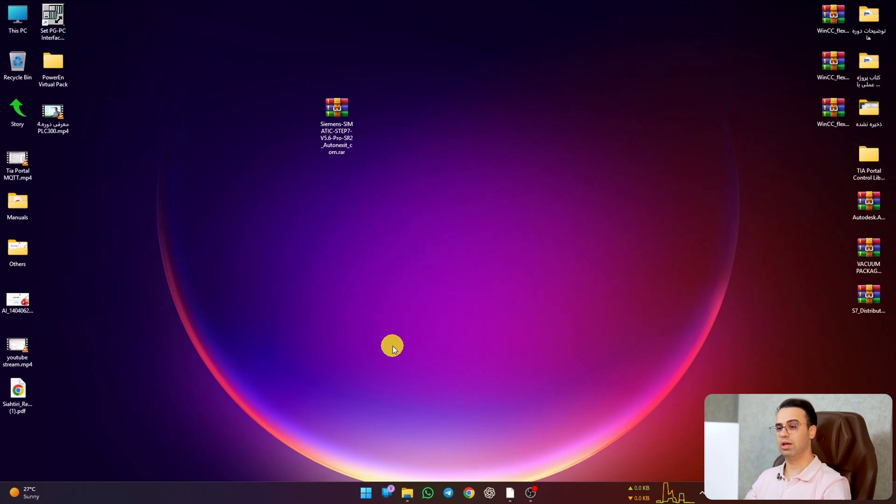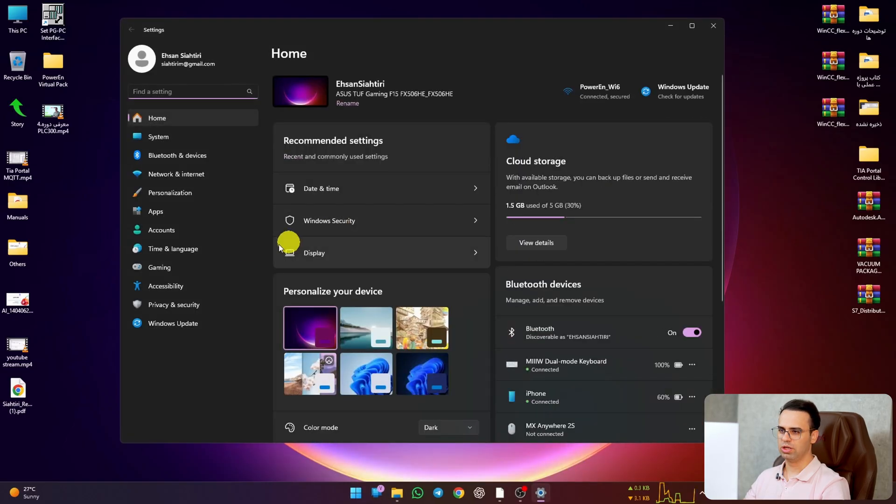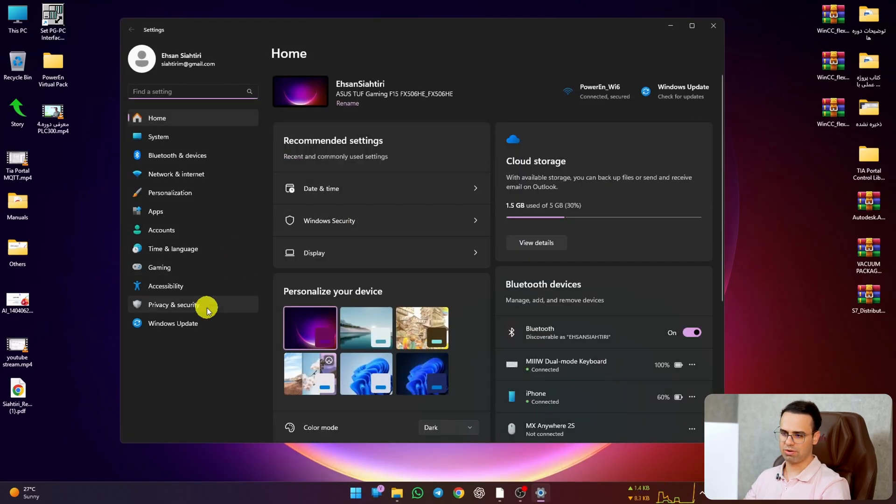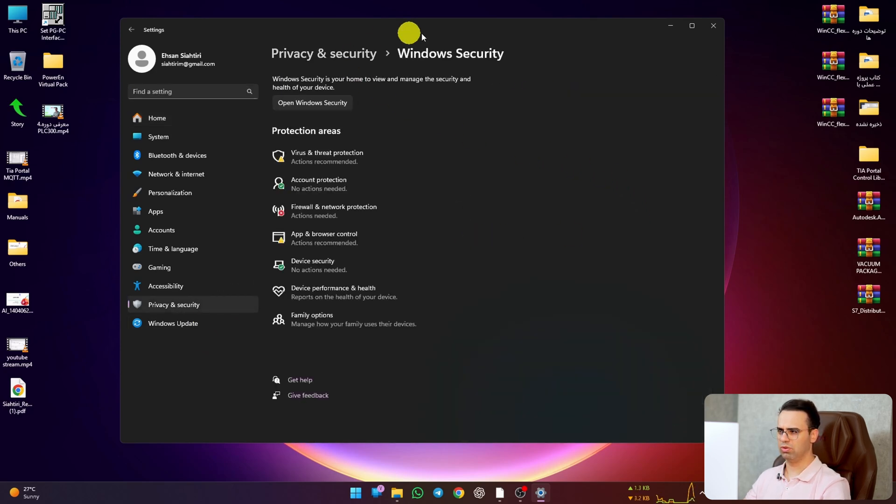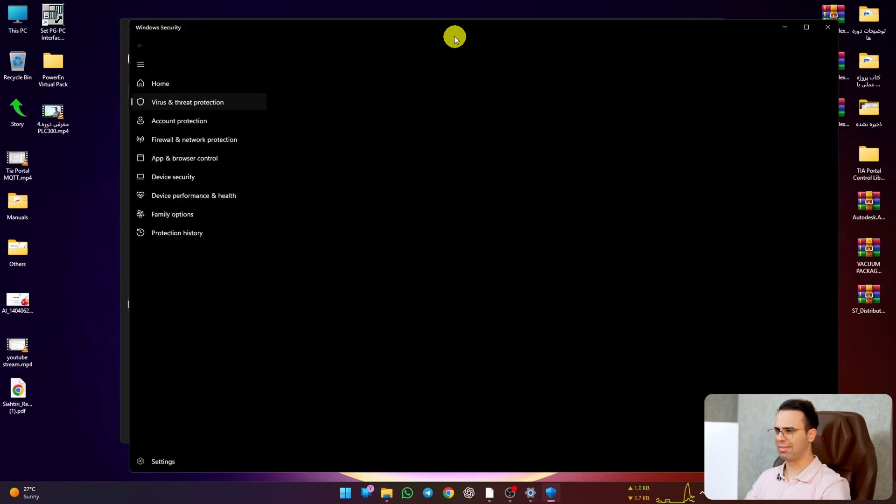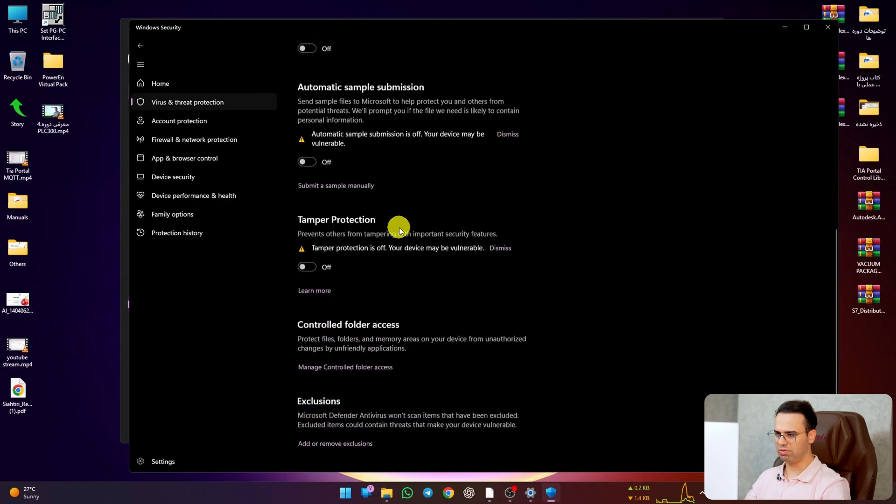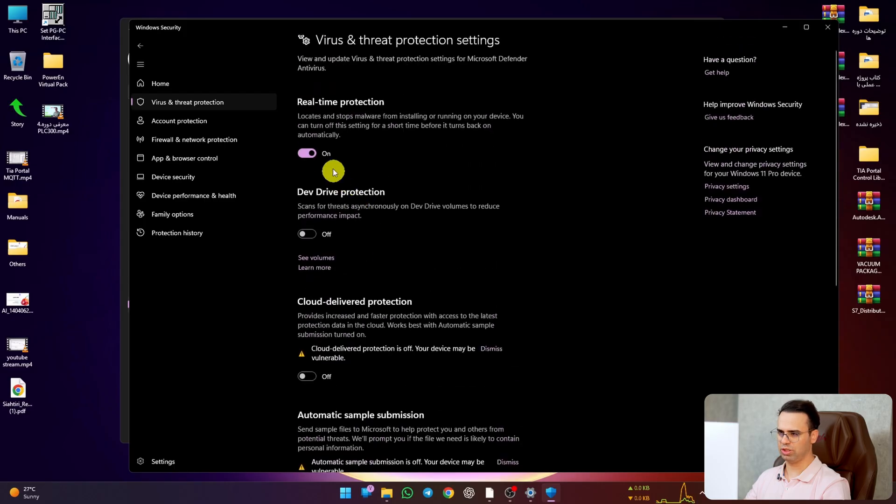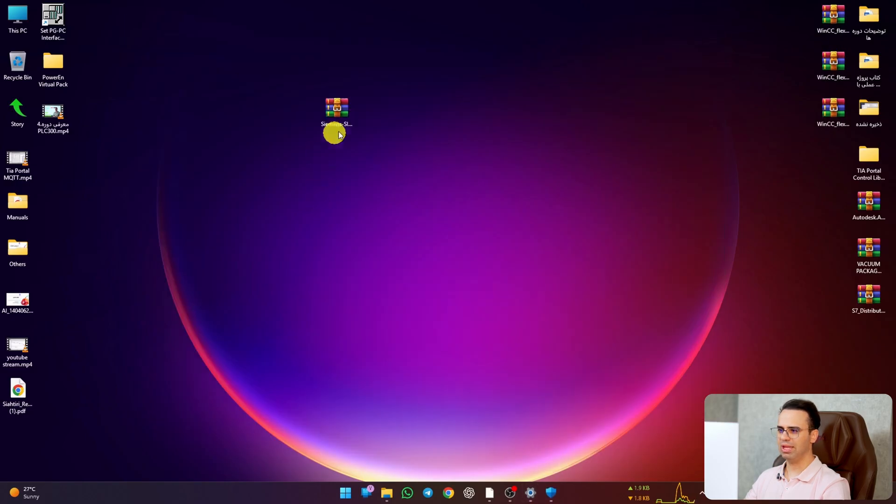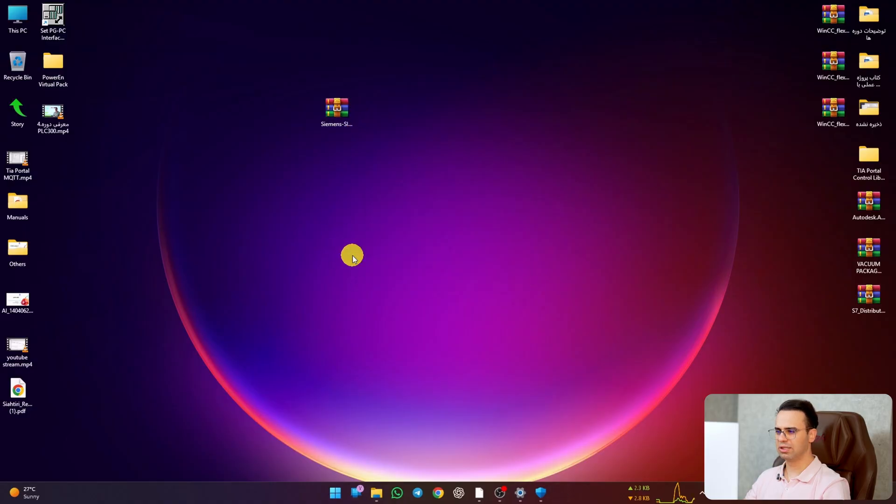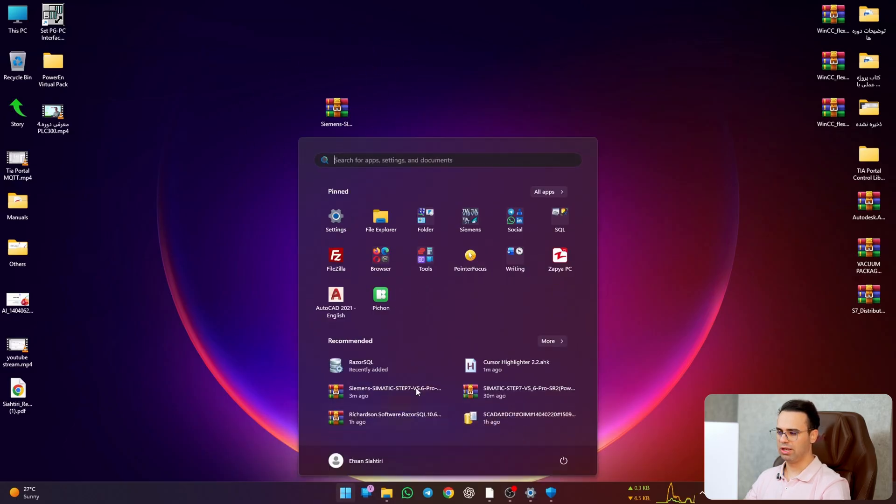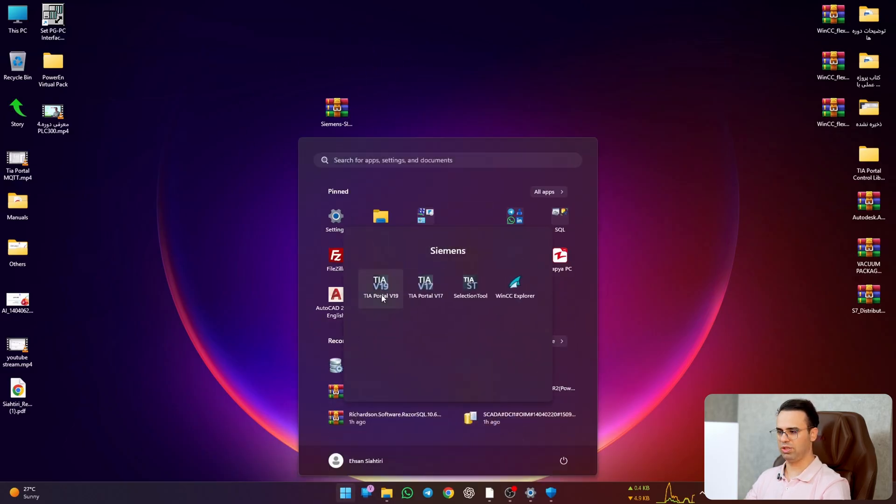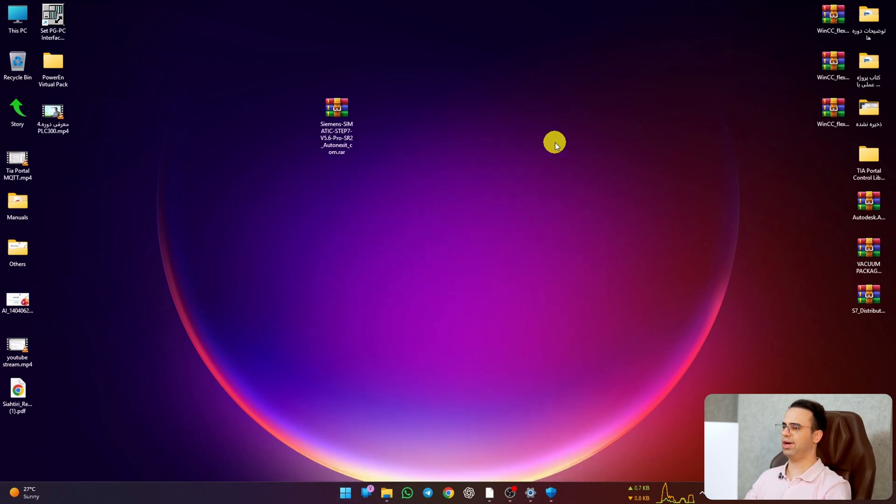Before you do that, just be sure that you disable your antivirus on your Windows. Let's go here to virus protection and be sure that all of these options are turned off. Okay, that's it. This is not important. Before I start to install this software, let me show you that I have TIA Portal and WinCC Explorer, so there's no problem or issue to have all of them together.